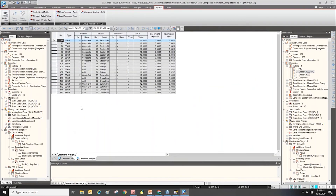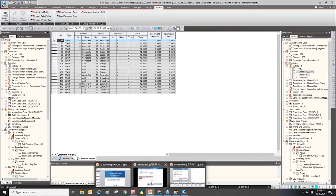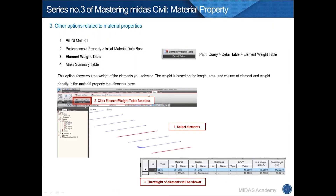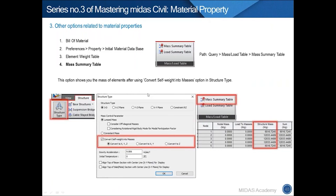This table will show the total weight and unit weight for the selected elements. You can check the material number, section, length, unit weight, and total weight. This is the small tip for element weight checking. Another one is Mass Summary Table, which is needed for dynamic analysis.